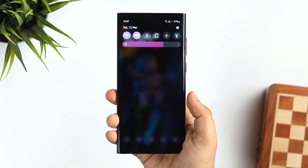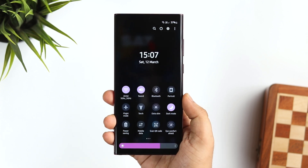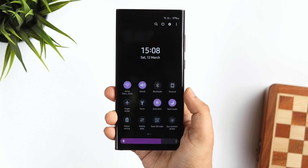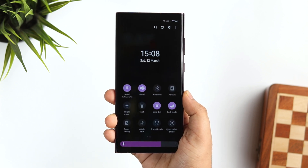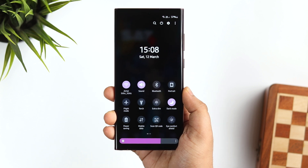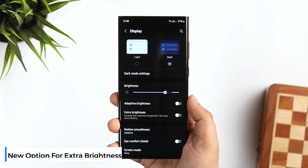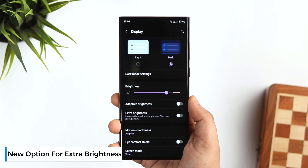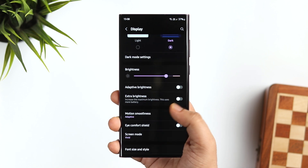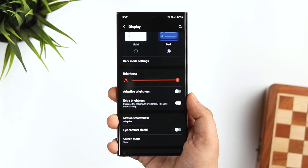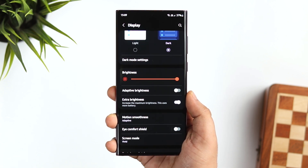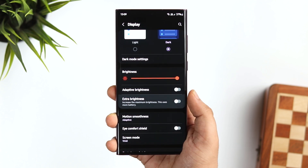In One UI 4.0, there is a toggle called Extra Dim in the notification panel, which dims the screen beyond the minimum brightness — super useful at night. But now if I go to Settings and then Display, there is a brand new option called Extra Brightness. This increases the maximum brightness on your device and can be extremely useful when using your phone outside in direct sunlight. So now we have both Extra Dim and Extra Brightness in One UI 4.1.